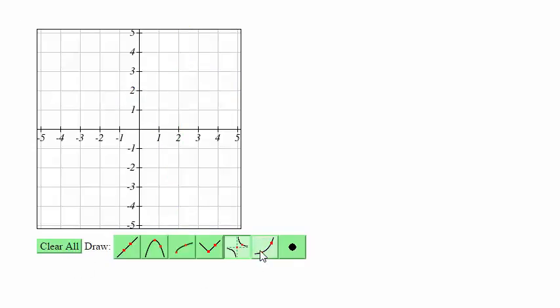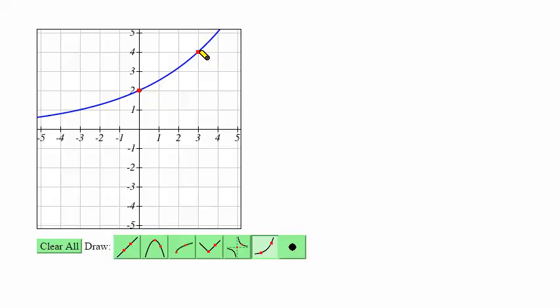For an exponential function with a horizontal asymptote at zero, you just select any two points that are on the curve — perhaps the y-intercept and some second point.